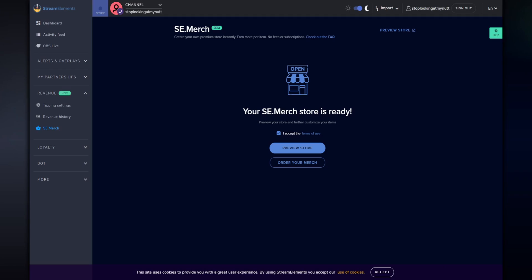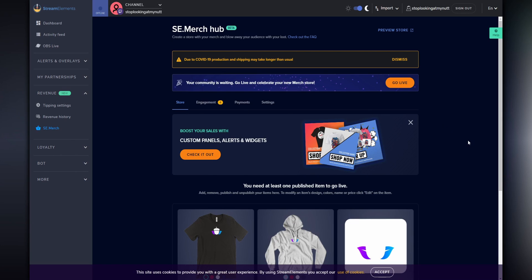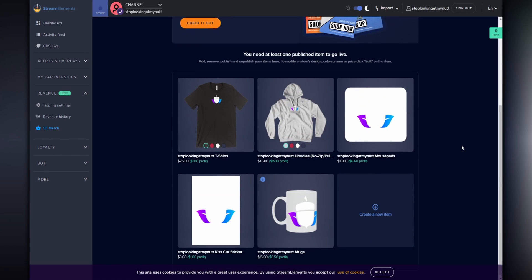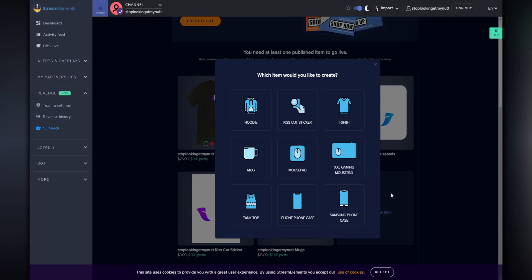You may need to wait a couple of minutes for it to build your merch store, but when it's done, you'll see a store with a shirt, a hoodie, a mouse pad, a sticker, and a mug. You can also add some additional items, including an extra large mouse pad, a tank top, as well as some other unannounced items that are coming soon.